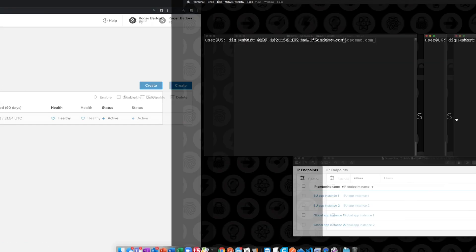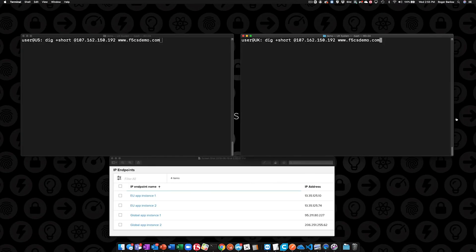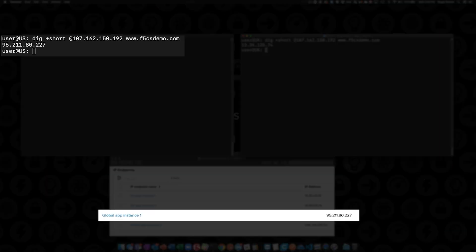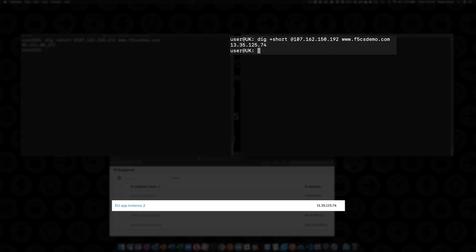Now let's switch over to the terminal to verify the configuration. Here we have a terminal on a system in the US and another in the UK. We'll issue DNS queries on each and verify the DNS responses for the respective regions the system resides in. I've included a screen capture of our endpoint configuration to make the verification easier. We can see the system in the US is getting a response directing it to a global app instance, and the system in the UK is getting a response directing it to the UK app instance.